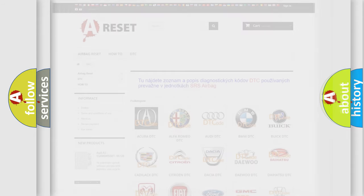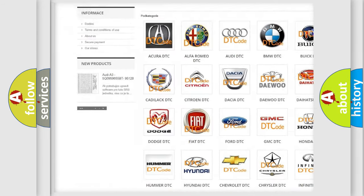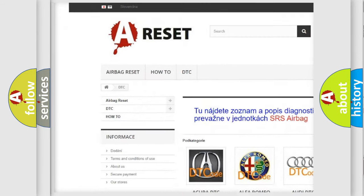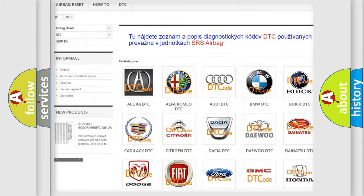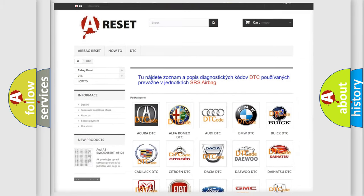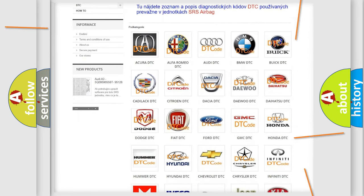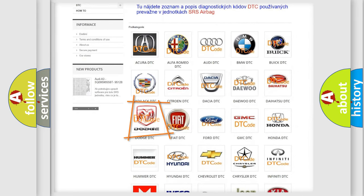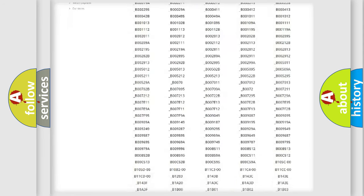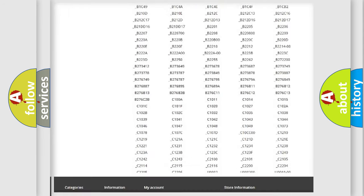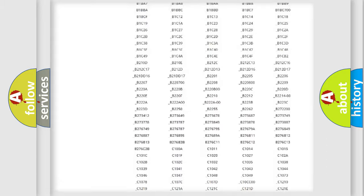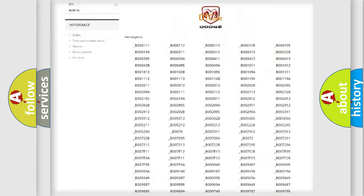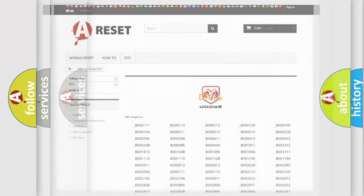Our website airbagreset.sk produces useful videos for you. You do not have to go through the OBD2 protocol anymore to know how to troubleshoot any car breakdown. You will find all the diagnostic codes that can be diagnosed in Dodge vehicles, and also many other useful things.